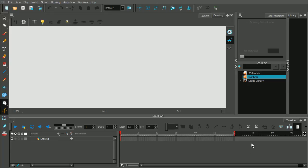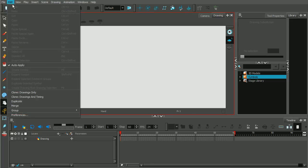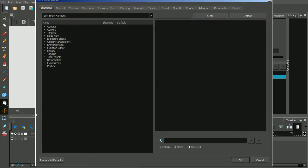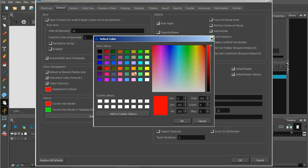One final thing about views — you have that red border that signifies that a view is active. If you want to change the color of it for whatever reason, go to Edit, Preferences, General, and where it says Colors, Current View Border. You could click on that and change it to whatever color you want.